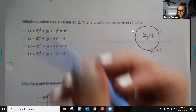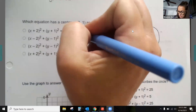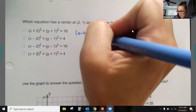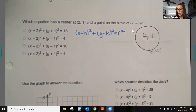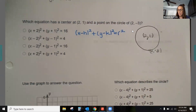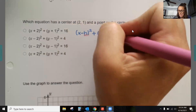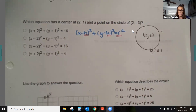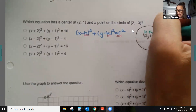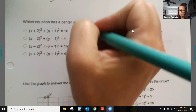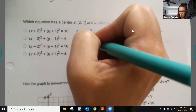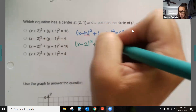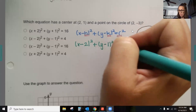To create an equation for a circle, remember the formula is (x − h)² + (y − k)² = r². We need to find h, k, and r. Since we know the center, we already have the h and k values, so we have (x − 2)² + (y − 1)² = r².